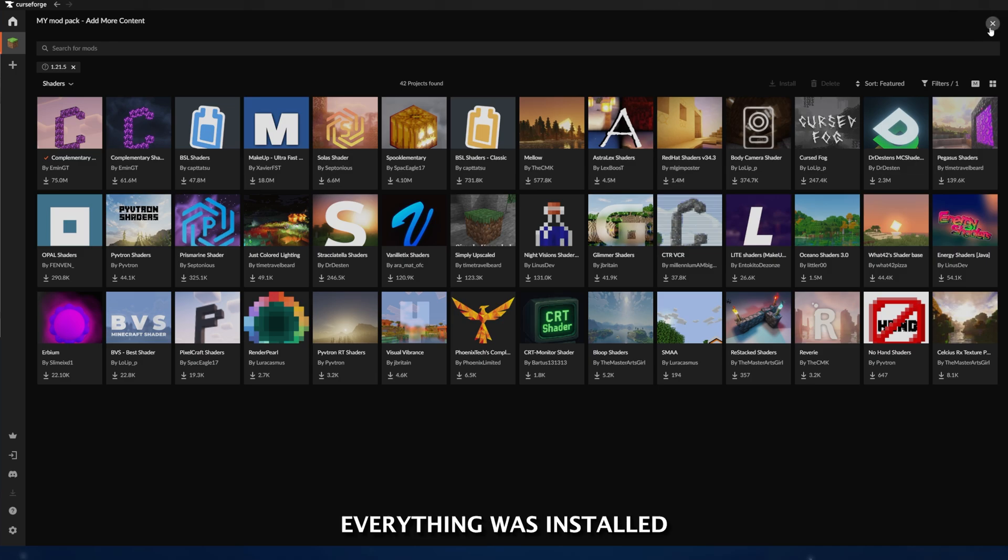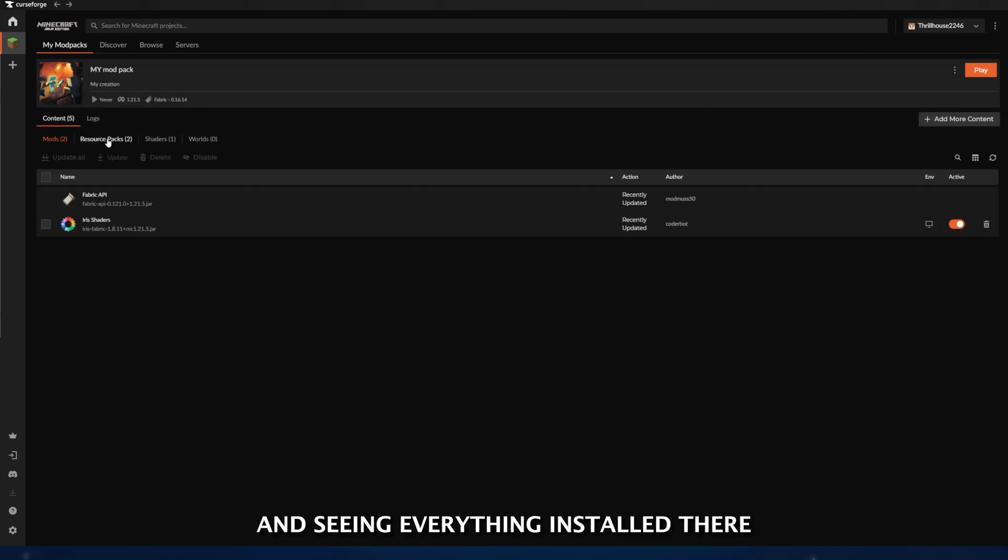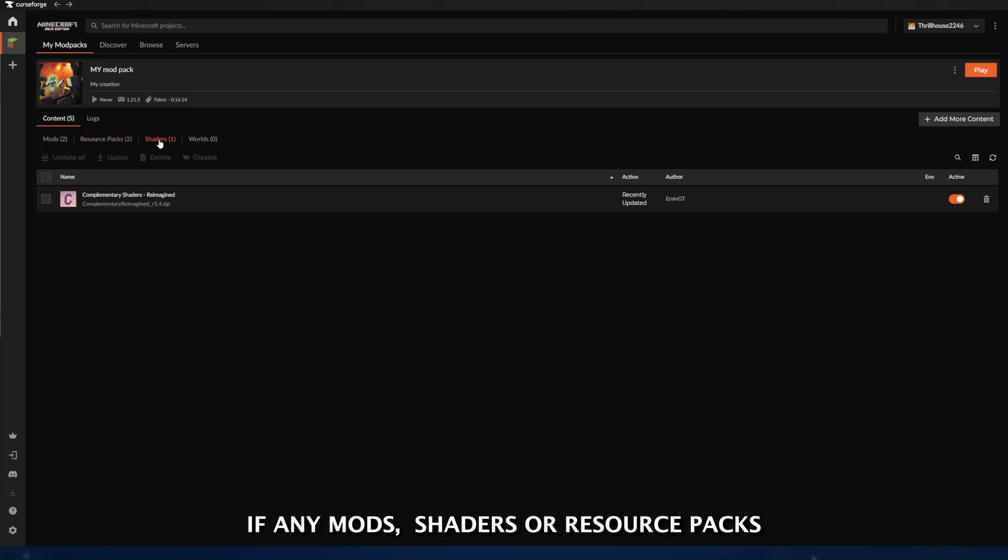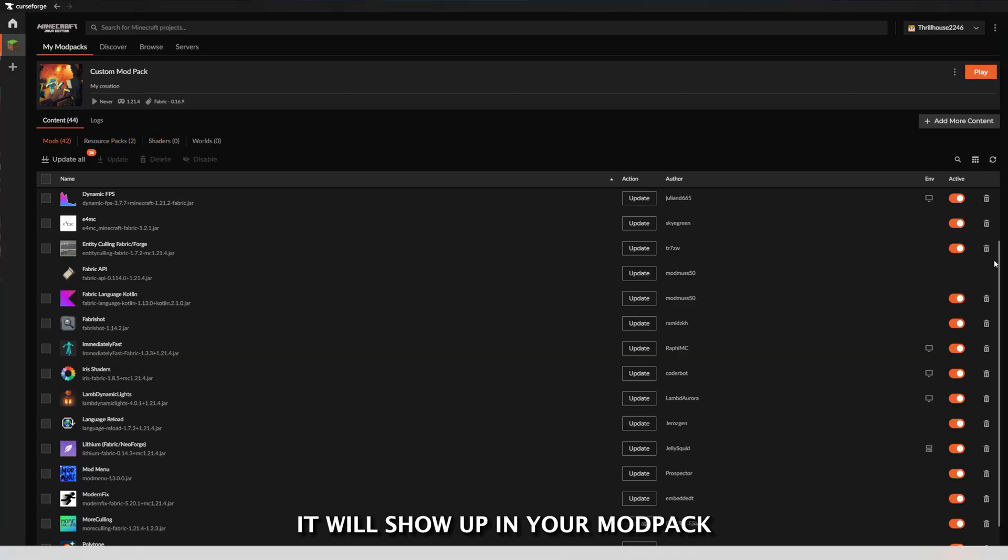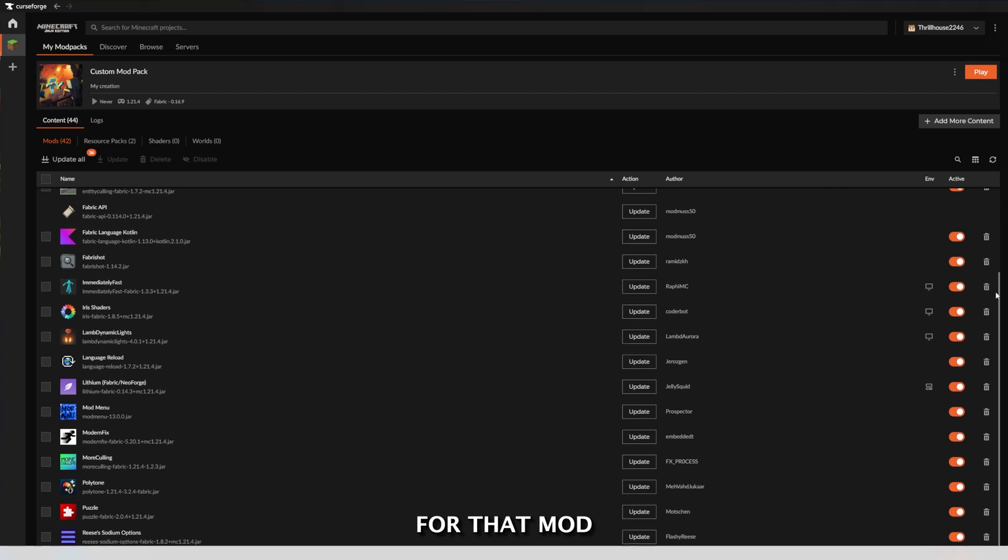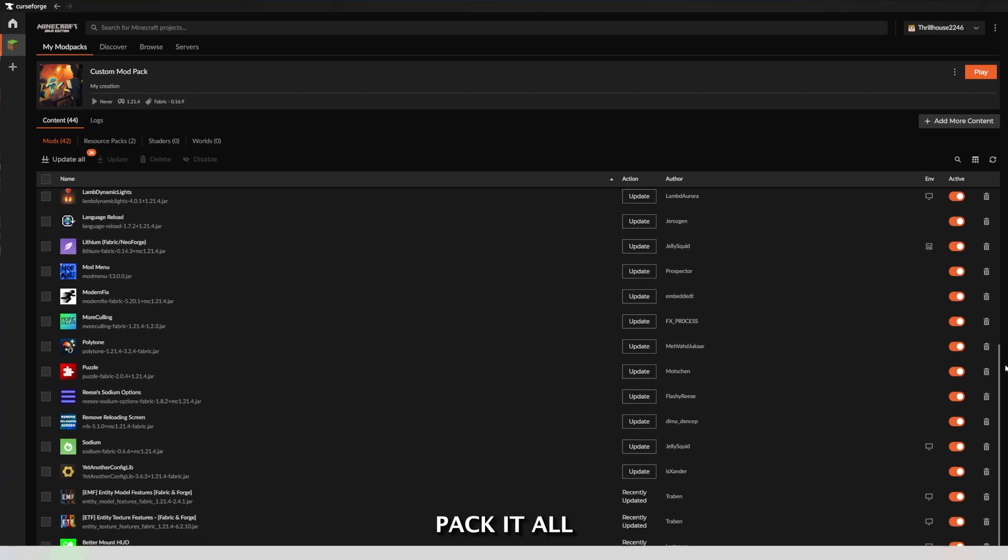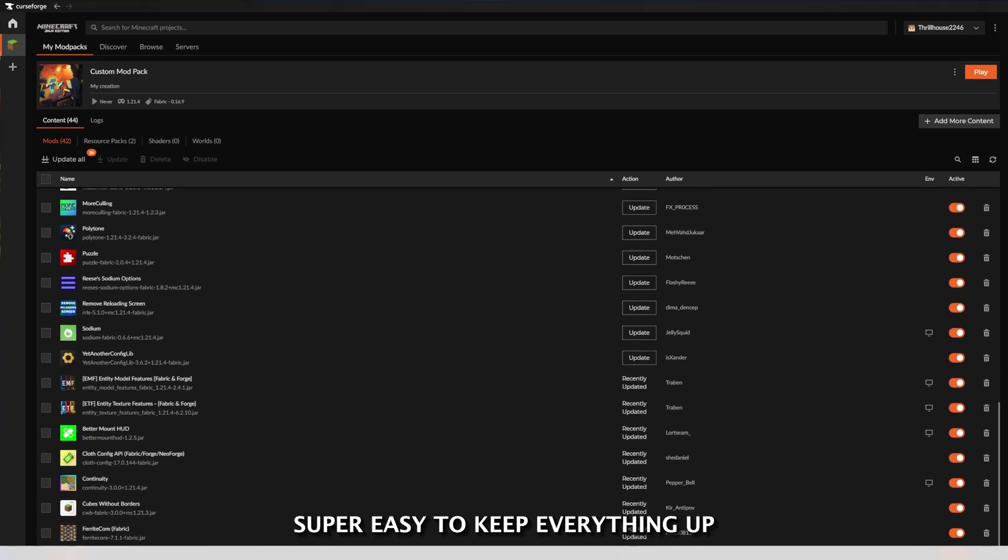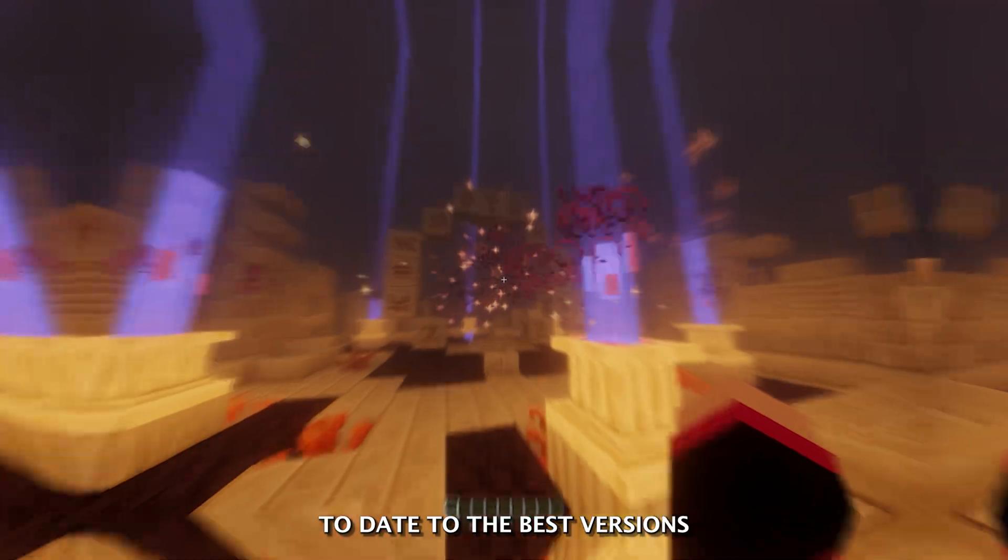You can see if everything was installed correctly by going to the tabs in your mod pack and seeing everything installed there. If any mods, shaders, or resource packs get new versions released, it will show up in your mod pack that there is an update available for that mod, and you can update it without affecting your current mod pack at all, making it super easy to keep everything up to date to the best versions.